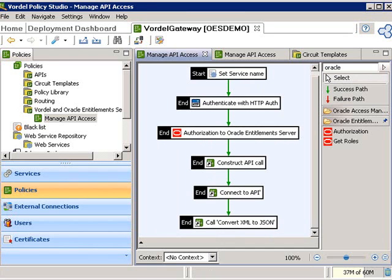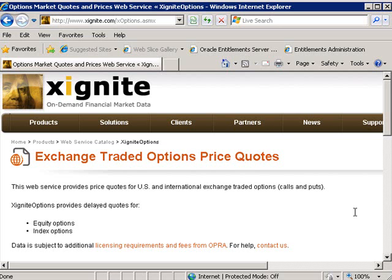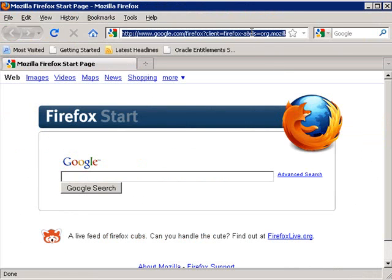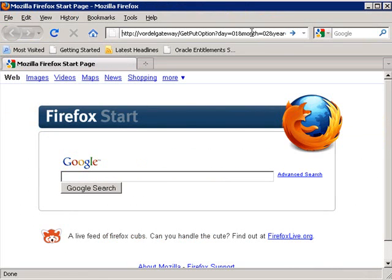The API which we're using is an API from Zignite, which is a commercial provider of APIs on the web. These web services include financial services — in this case, it's to get the price on a put option on a particular stock. We're going to call it through a browser. The browser connection is going to the gateway, which is going to apply the policy to the incoming request.